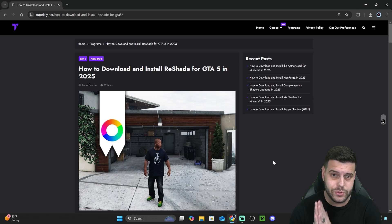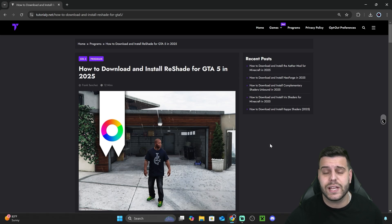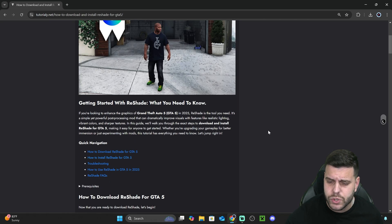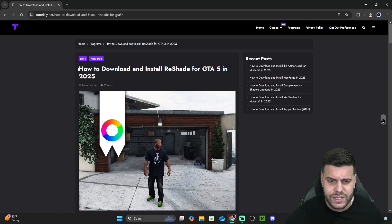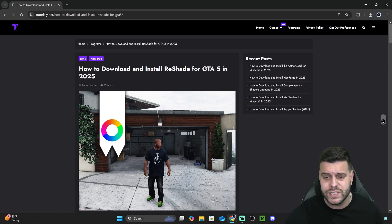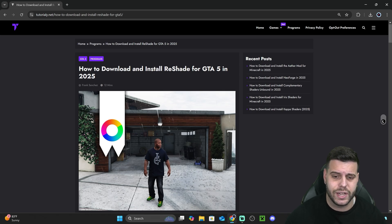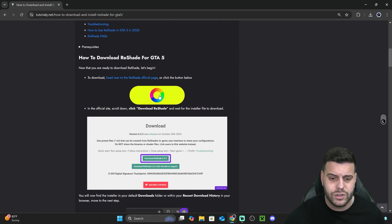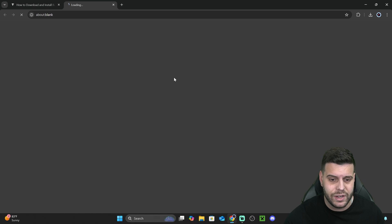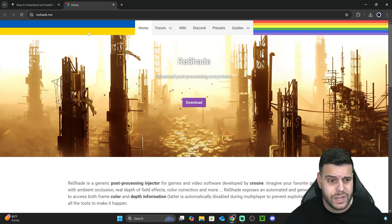The first step to install ReShade 8 for GTA 5 in FiveM is to click the second link in the description, which is our written guide on how to install ReShade 8 for GTA 5. This guide is meant for GTA 5 and not FiveM, but the steps are pretty similar. Once you're in this guide, scroll down to step one and hit this button here, which is going to redirect you to the ReShade 8 official website.